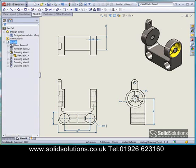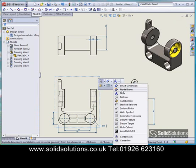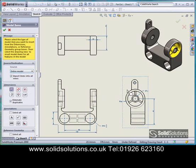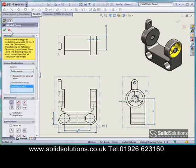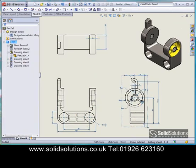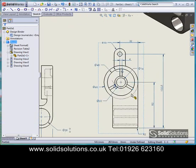A stage on from that, I can put on dimensions that are relevant to a particular view. I'll bring across all the dimensions relevant to this right-hand view here, and you can see that throws on all those dimensions quite nicely.